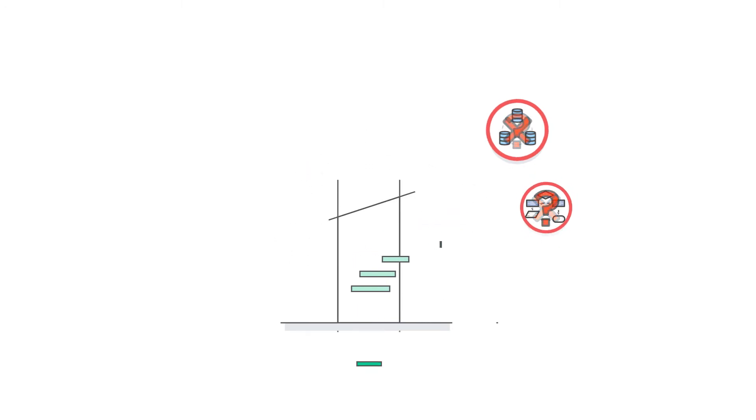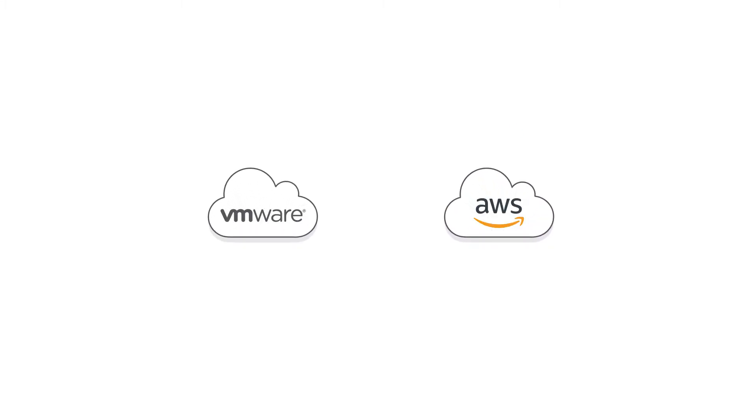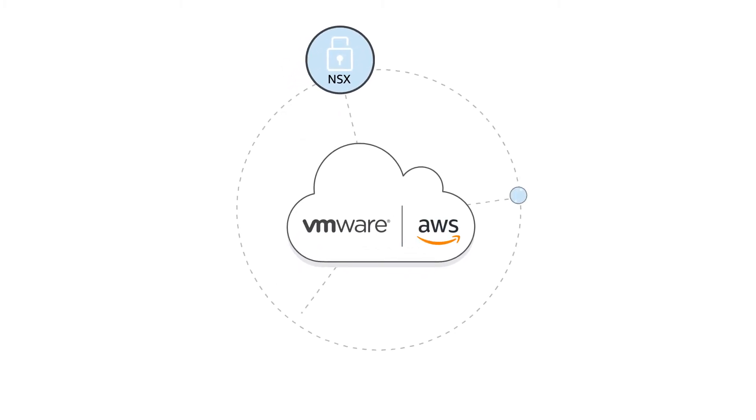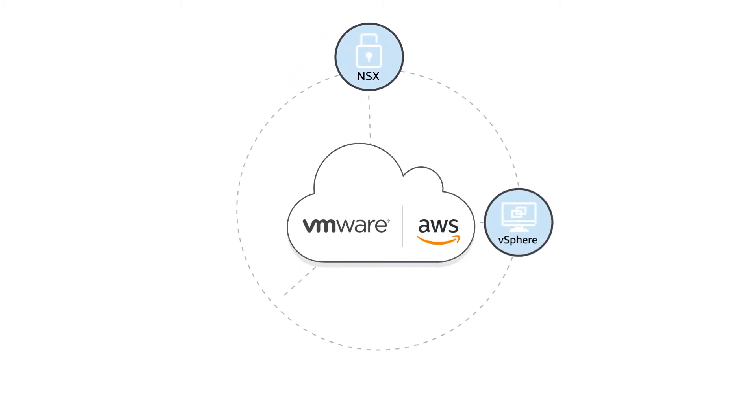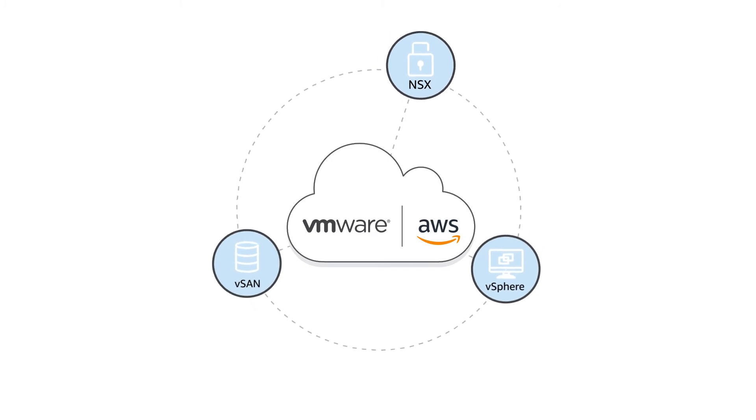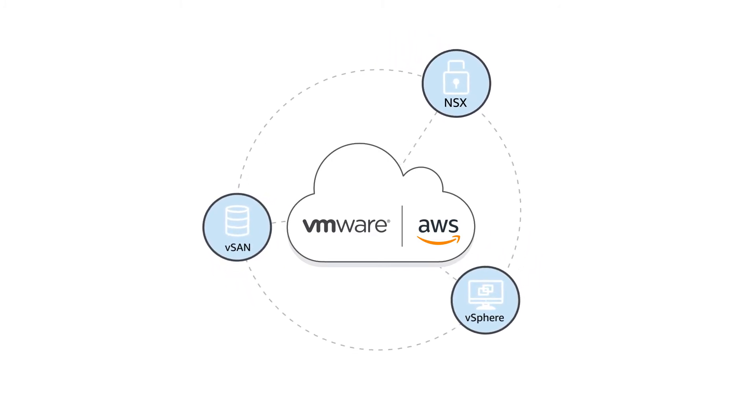Those requirements are completely met with VMware Cloud on AWS. Powered by VMware Cloud Foundation, this service integrates familiar VMware services. It's also optimized to run on dedicated, elastic, bare-metal AWS infrastructure.